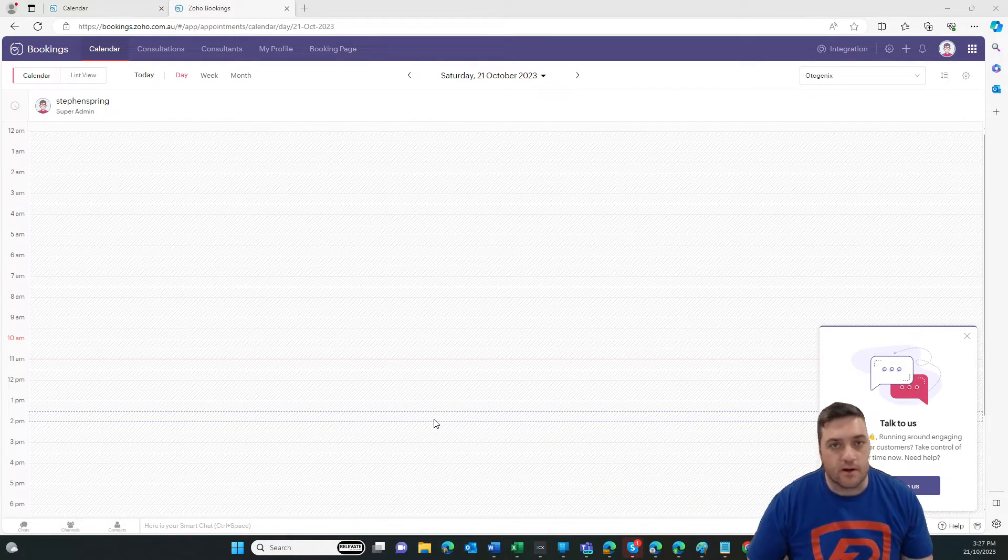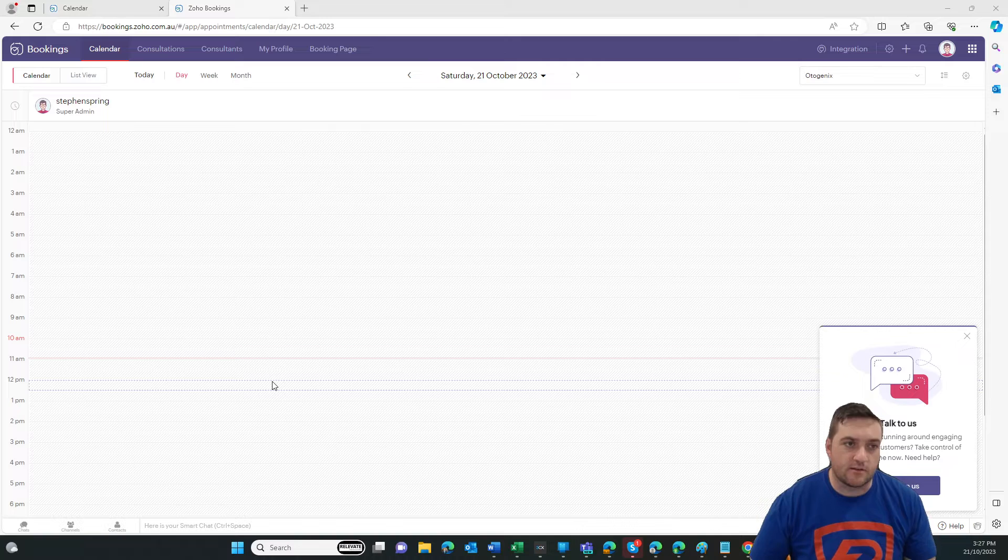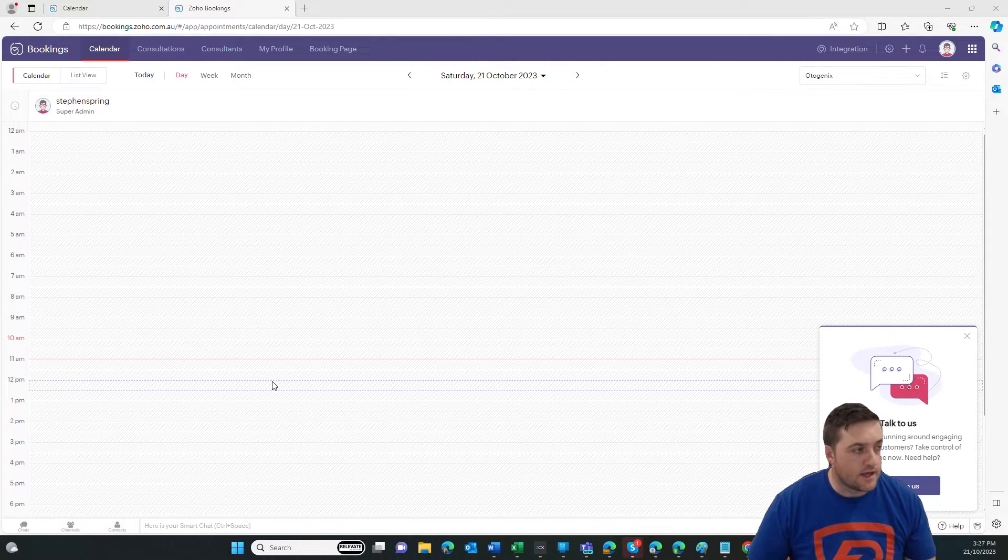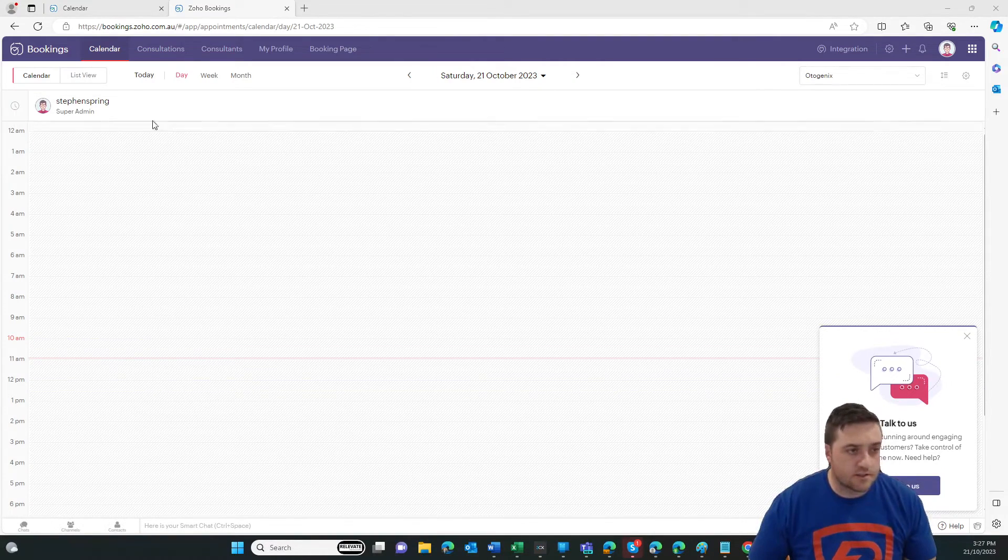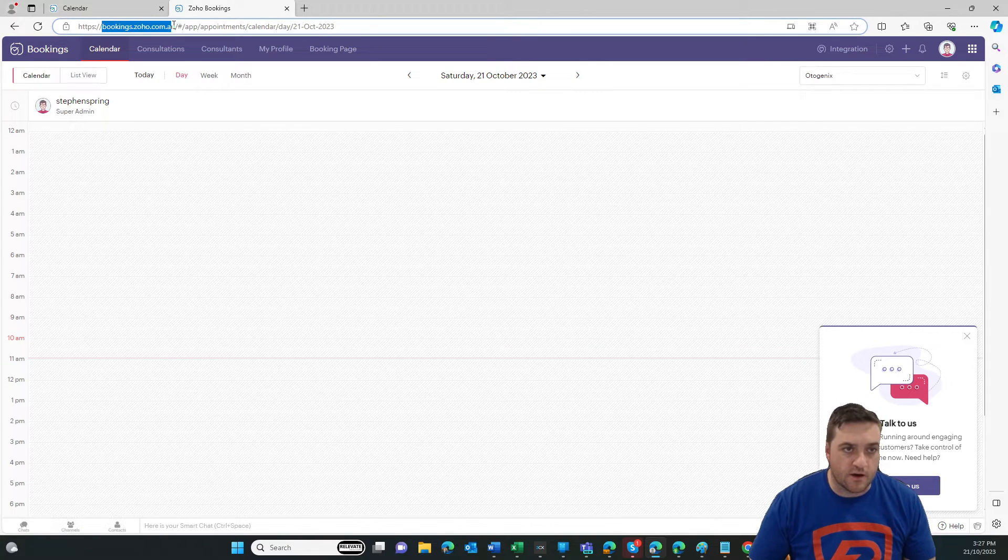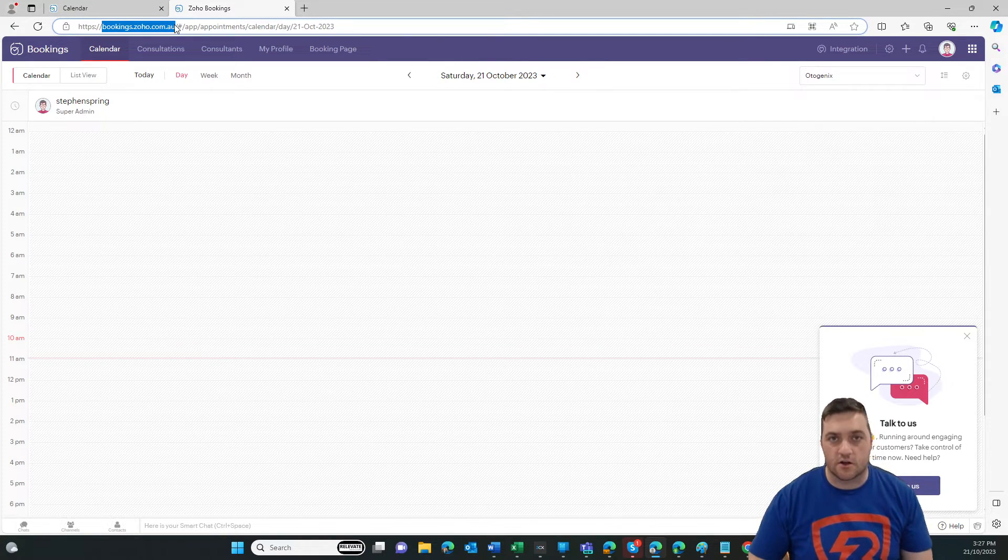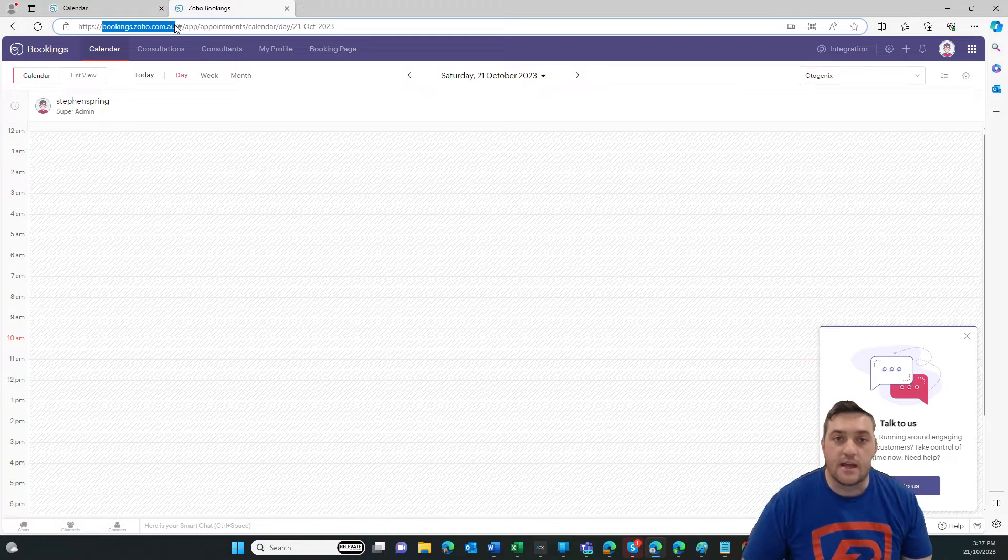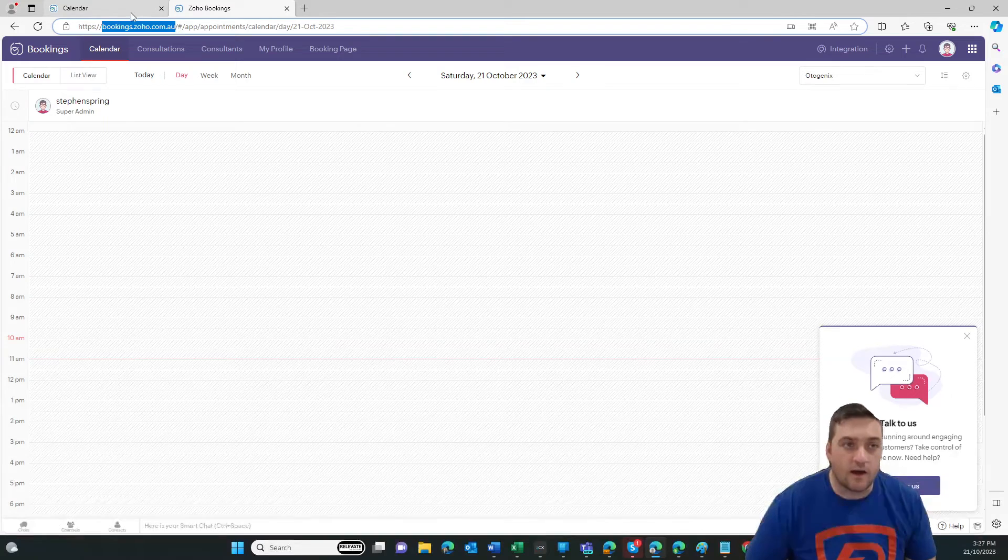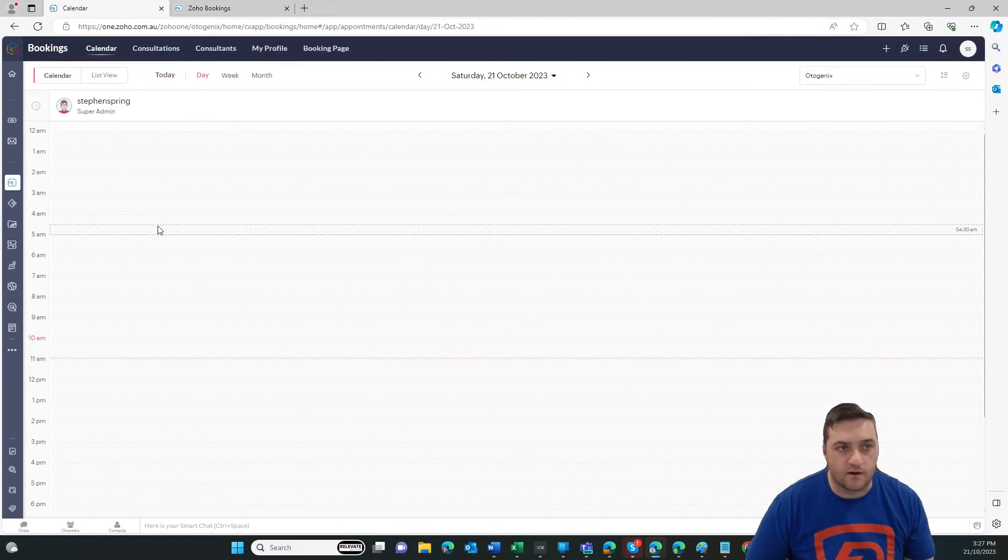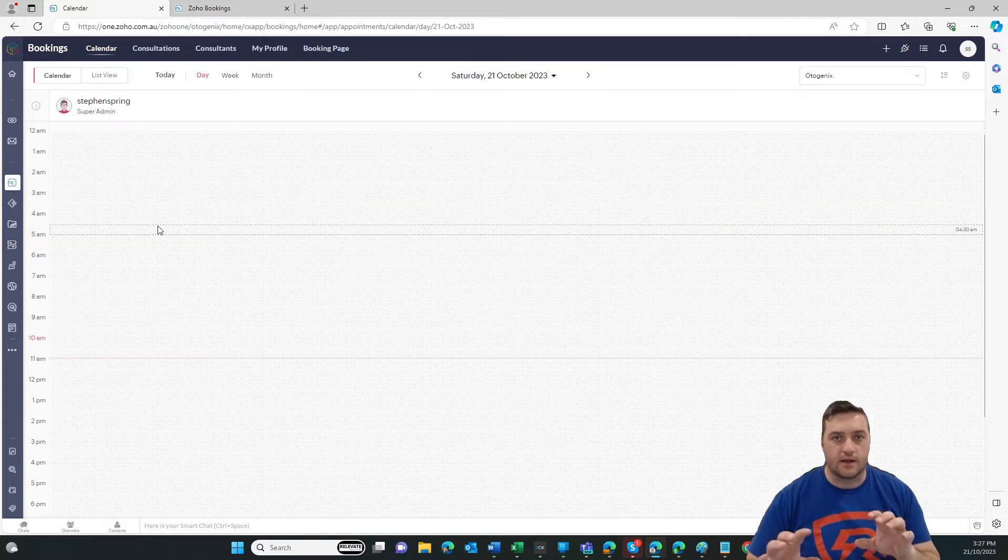And this is a brand new instance. So I'm just going to take you through a few features. Now, you notice this is Bookings. You can see by the demo here, it is bookings.zoho.com.au. Now, I have opened it up in Zoho One